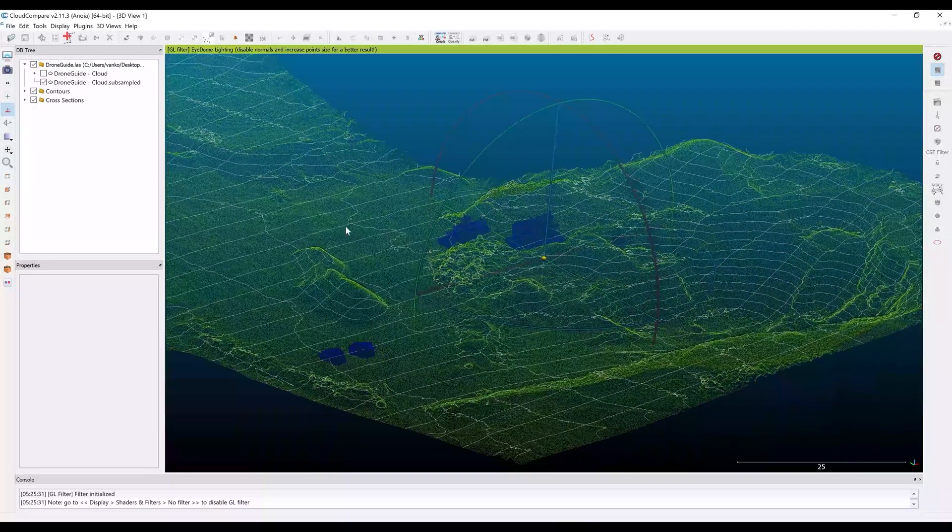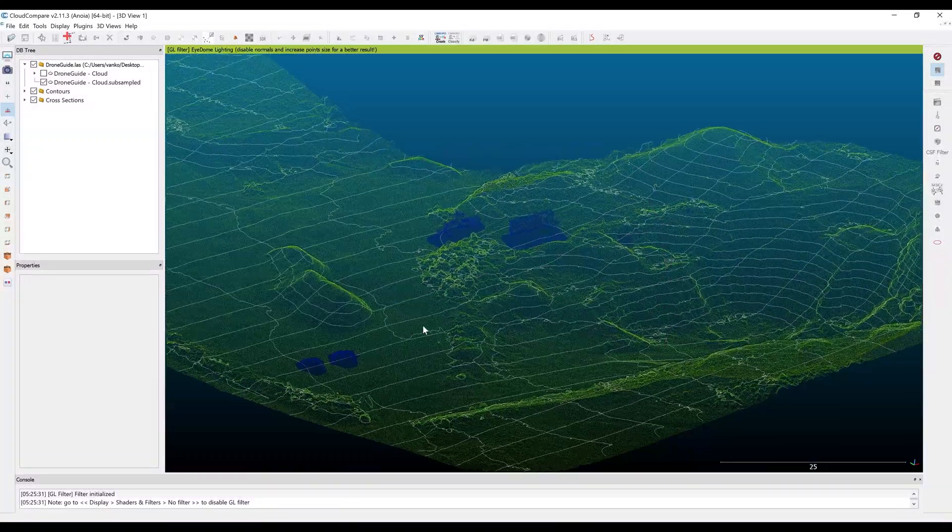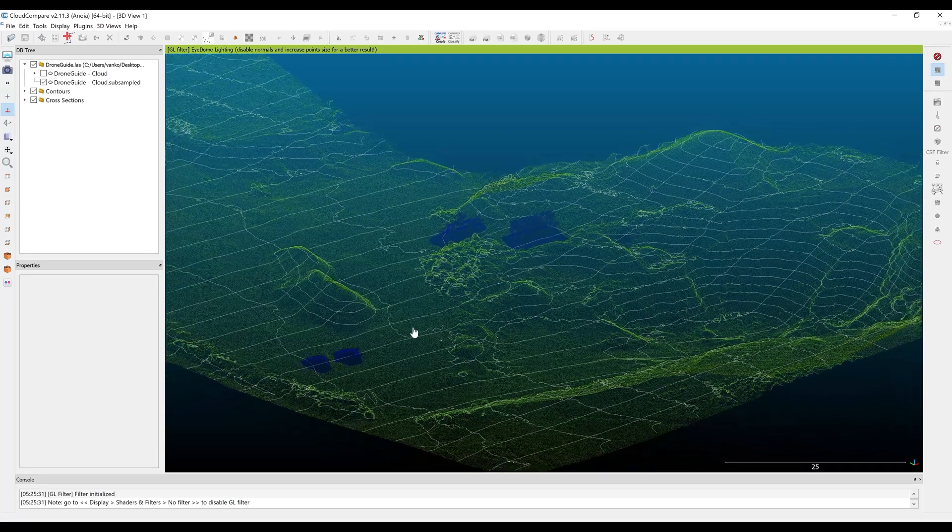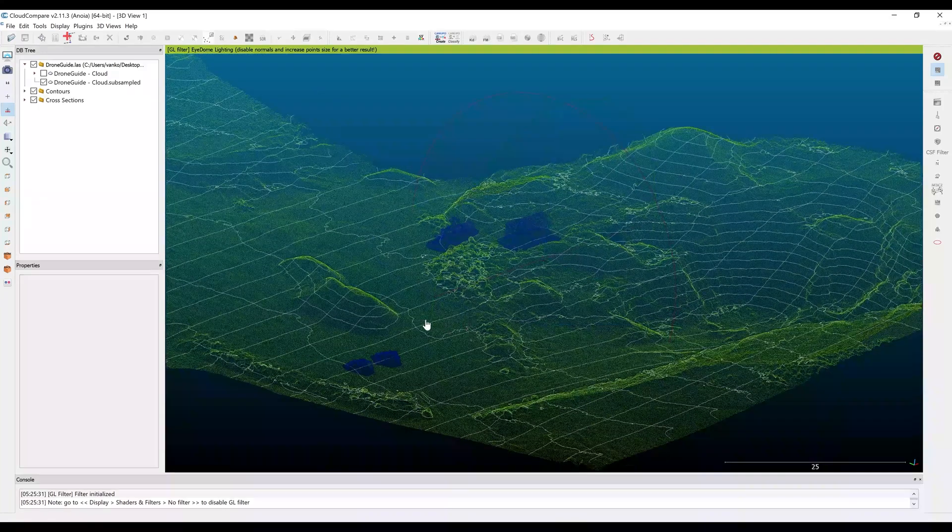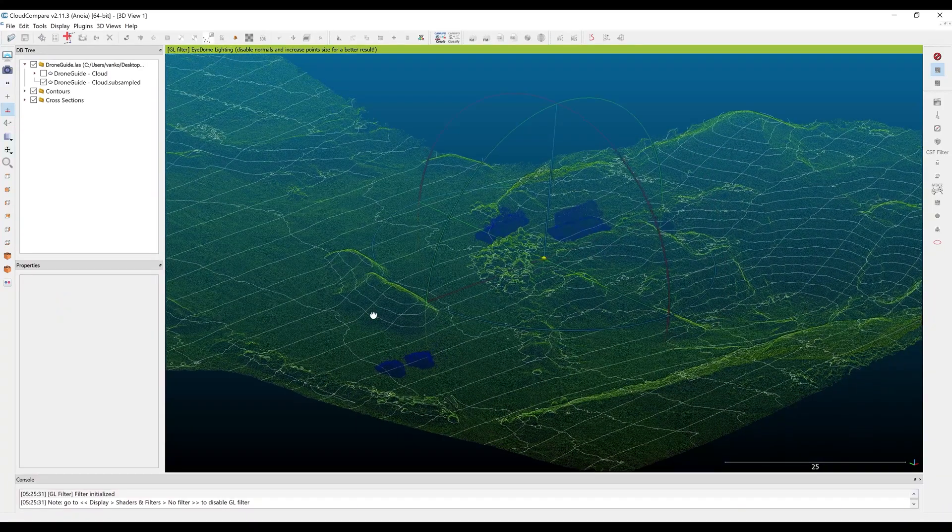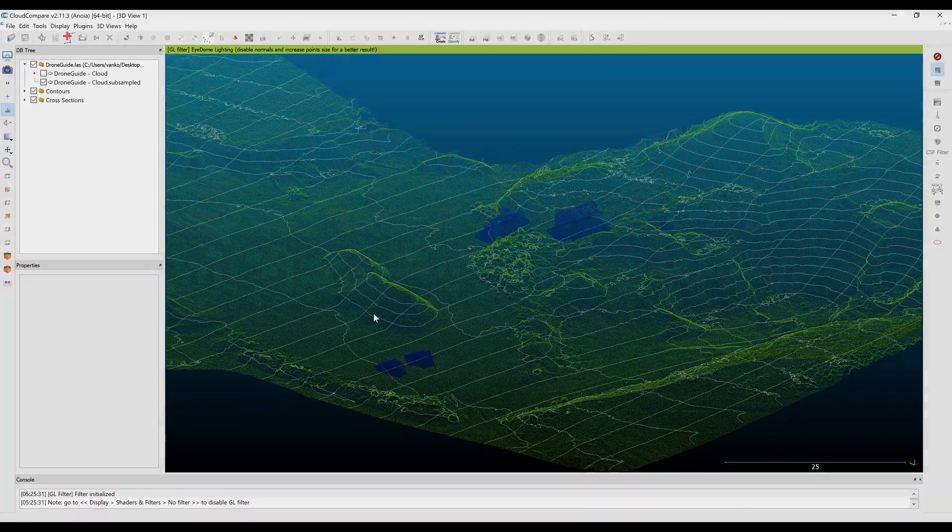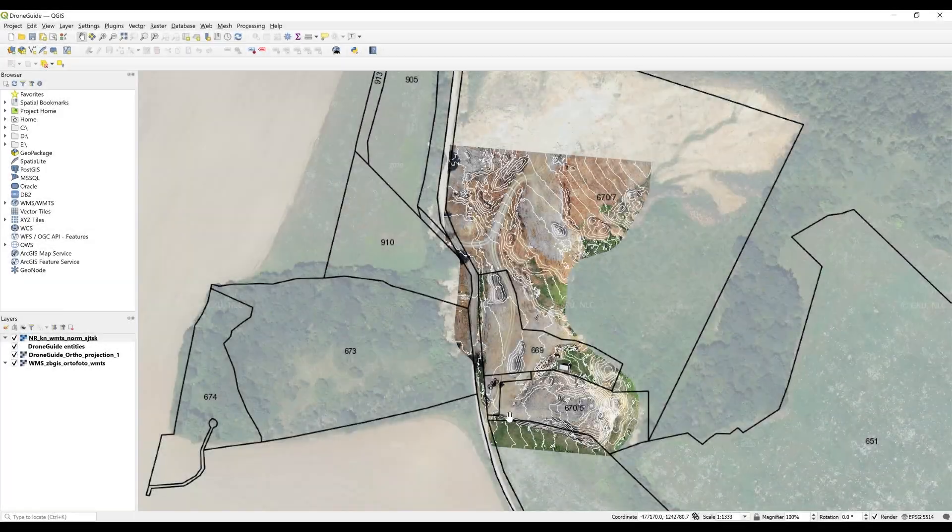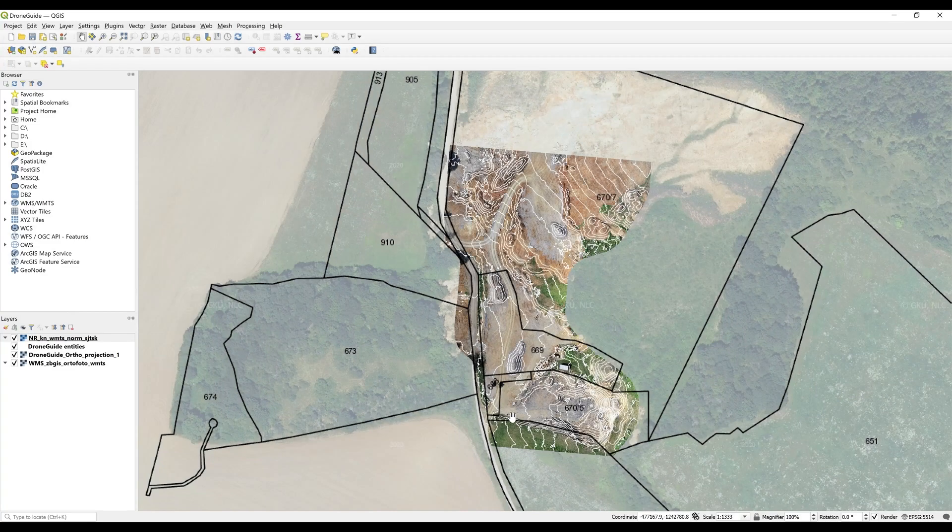In Cloud Compare, we'll check the classified dense point cloud and we'll overlay it with the cross sections and the contours. In QGIS, we'll import the ortho projection and again overlay it with the contours and some other layers.